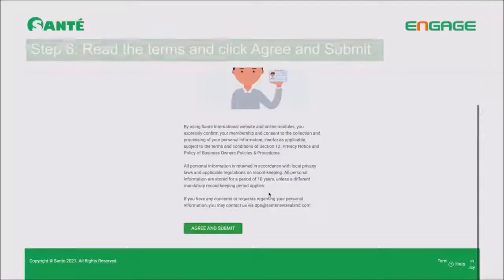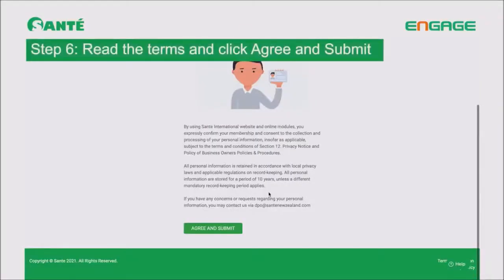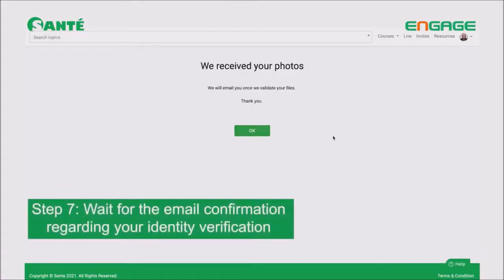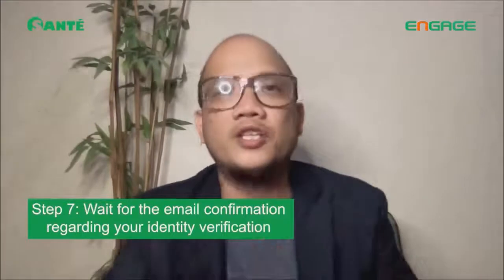Now moving to step 6: scroll down, read the terms, and once you finish reading, click Submit. You're almost done. Step 7: you just need to wait. You will be receiving a confirmation email at the email registered on your profile, verifying that your ID and identity have been verified.